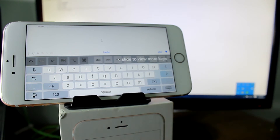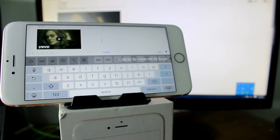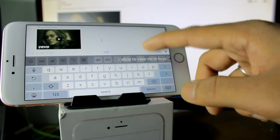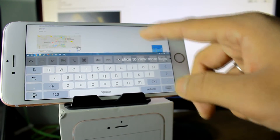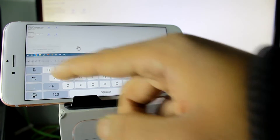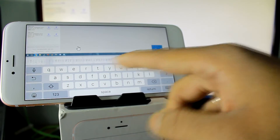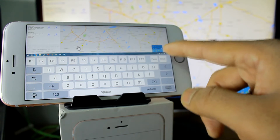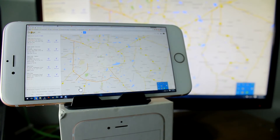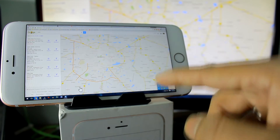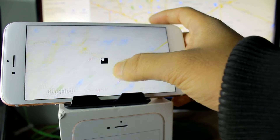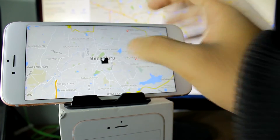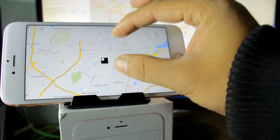Hey guys, Ashish here from Guiding Tech. In this video today, I'll be showing you how you can mirror your Windows screen onto your iPhone or an iPad. Not only that, you'll also be able to control the Windows screen using your iOS device. So let's get started and see how that's done.